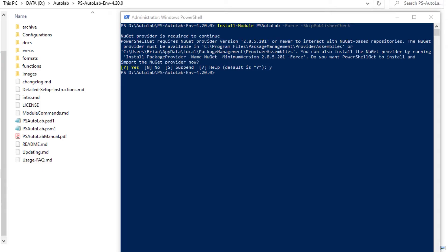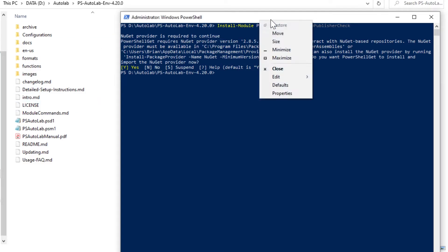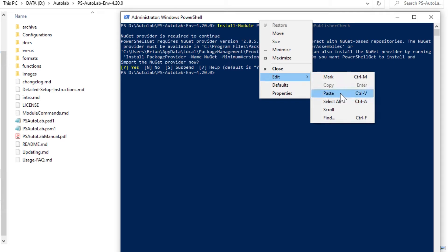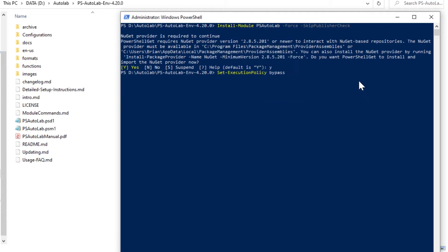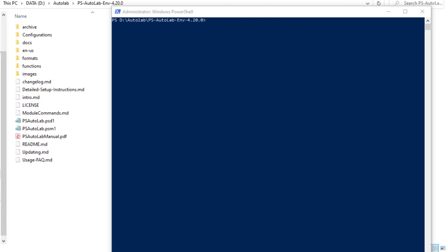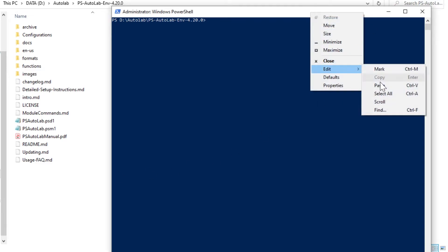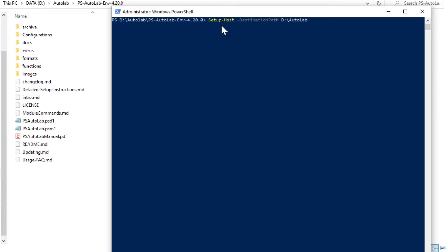Now we're going to set the Execution Policy to Bypass. If you have a code signing certificate infrastructure and you want to sign these scripts, that's a process you definitely could go through. Once you've set the Bypass and Execution Policies for PowerShell, you need to get AutoLab fully configured and target the directory. So we're going to run setup-host-destination path and where you want AutoLab to set up. By default, it will go to the root of your C drive. I want my lab directory to be on my D drive, free up space for my operating system.